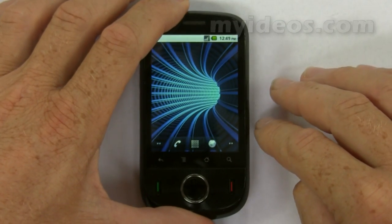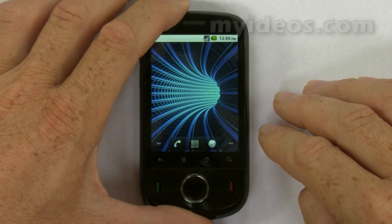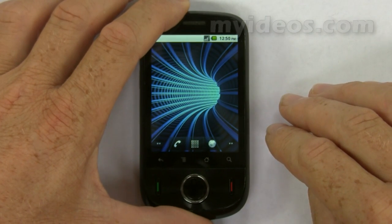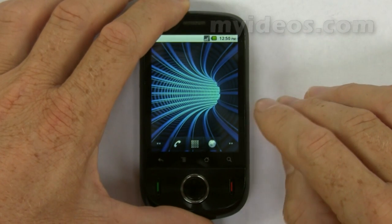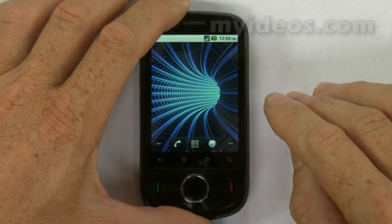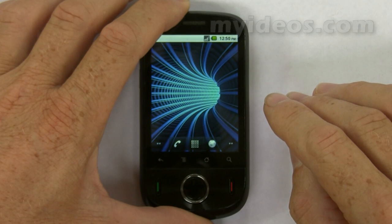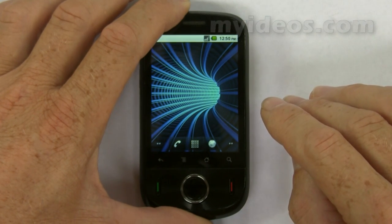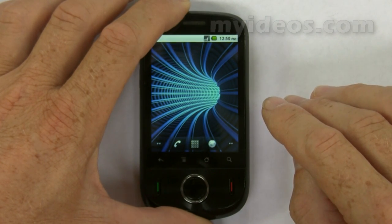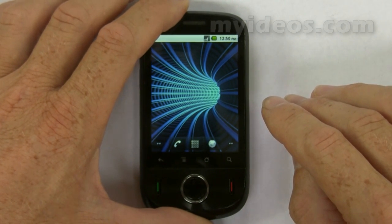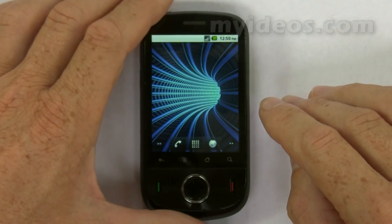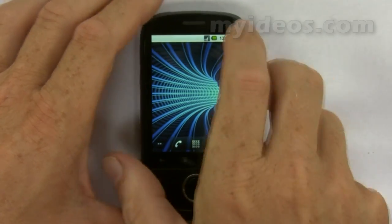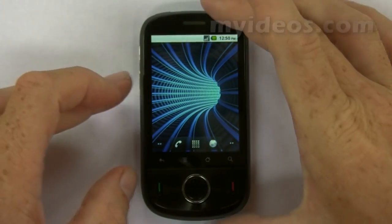How do I set the alarm to ring when the phone is powered off? At the moment, this function is not supported.